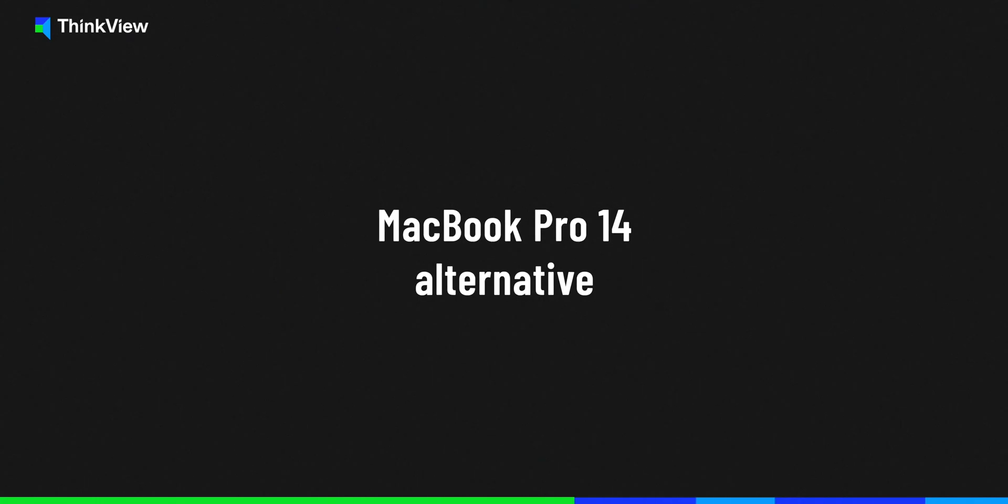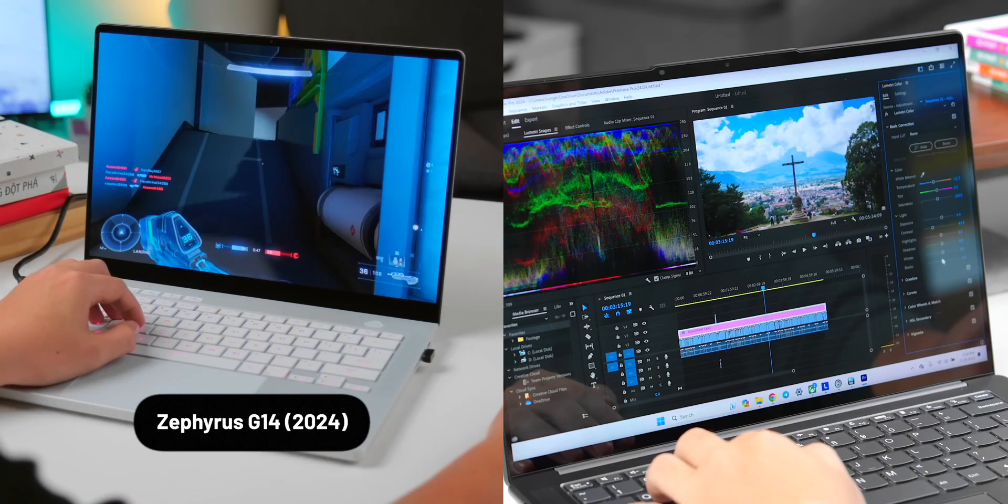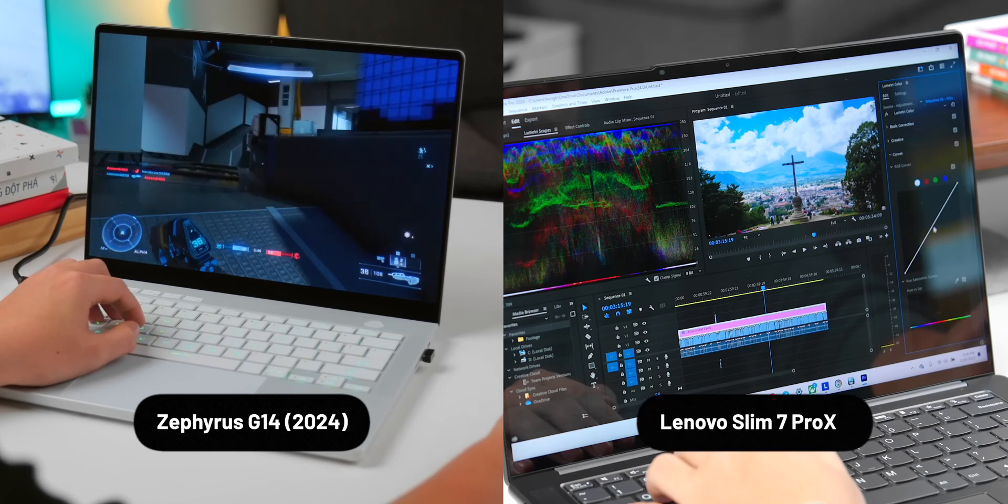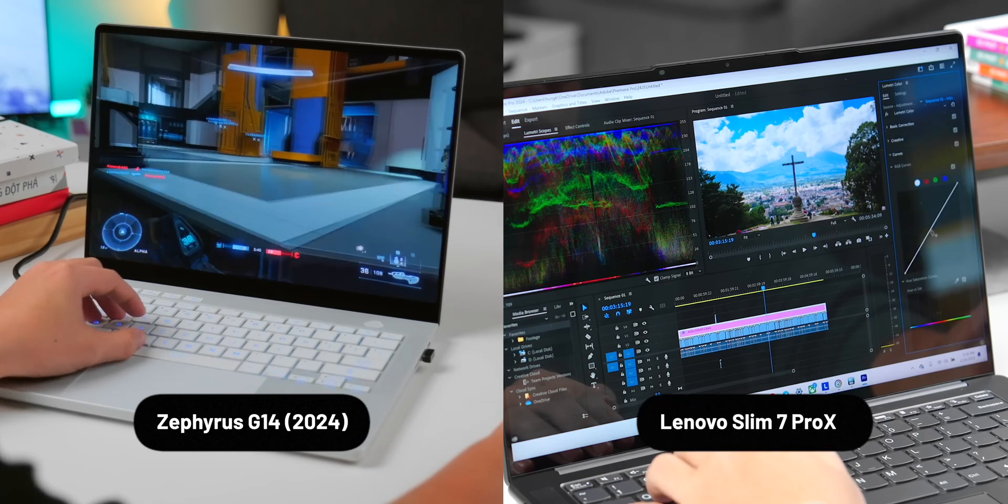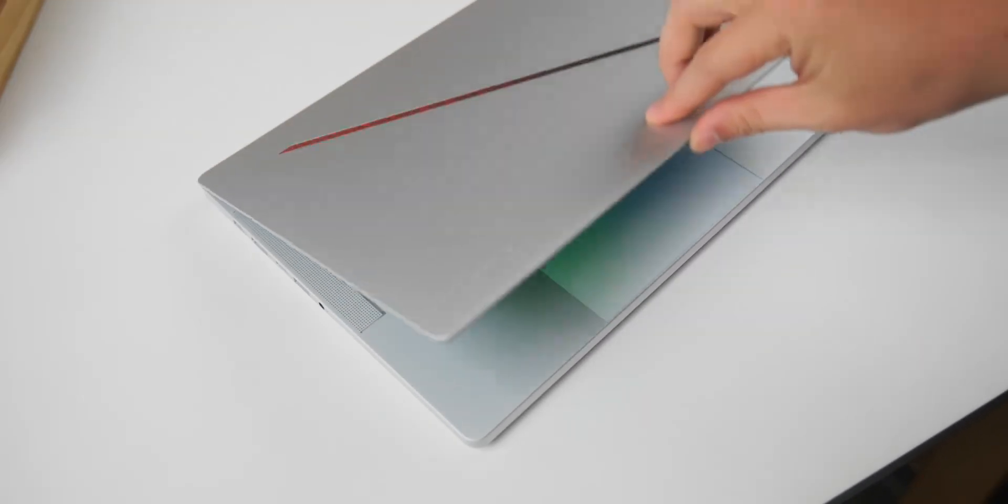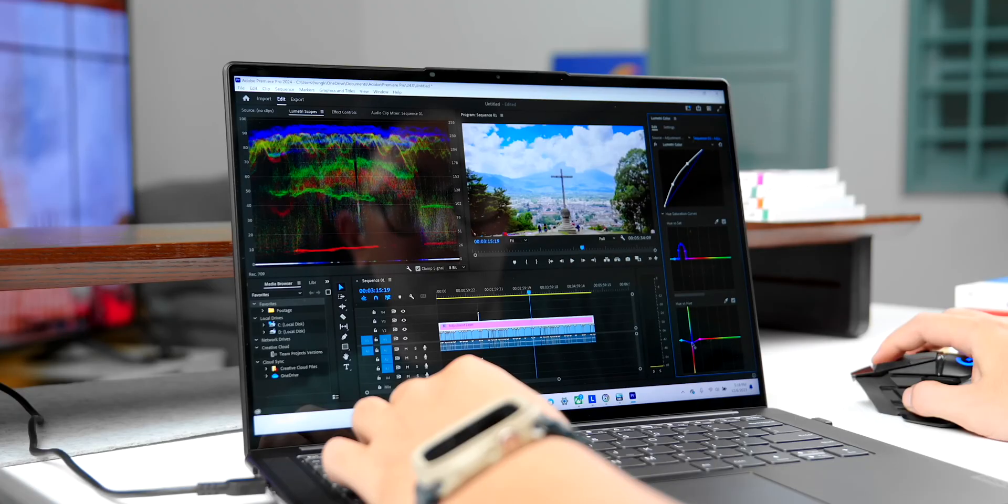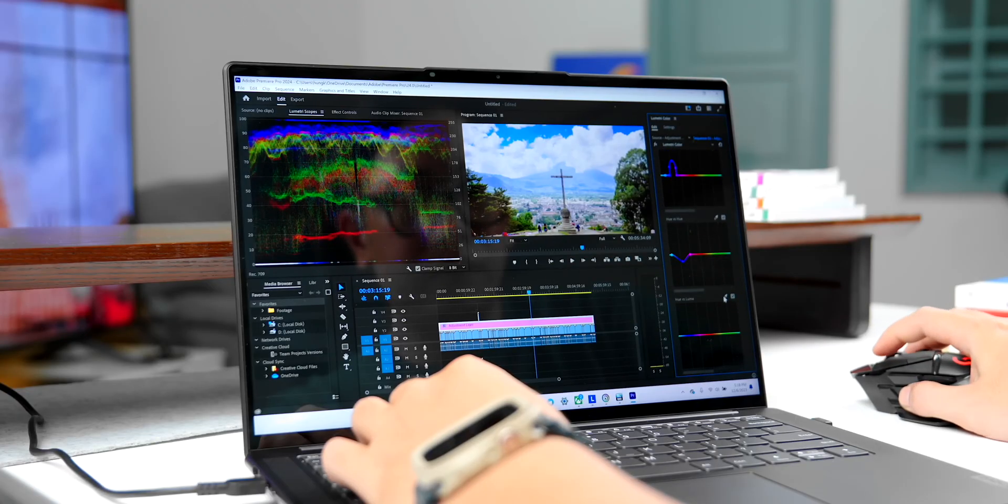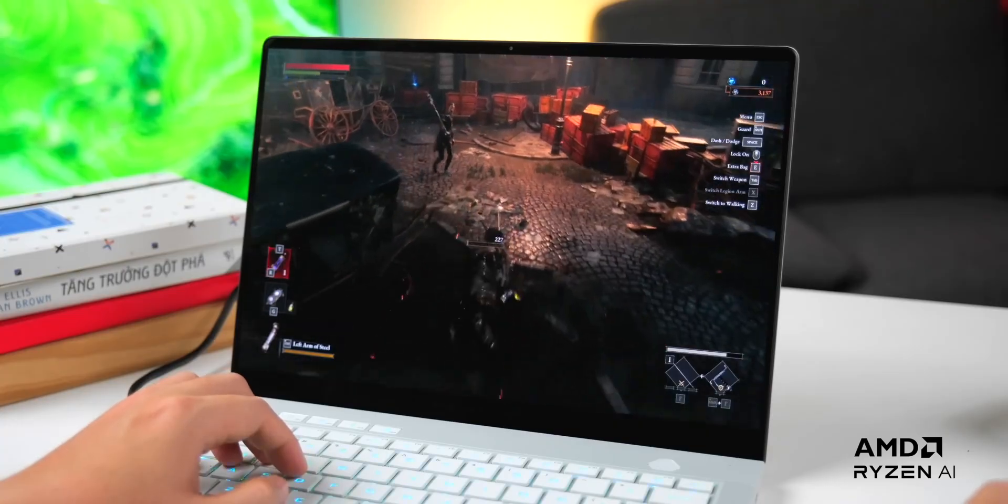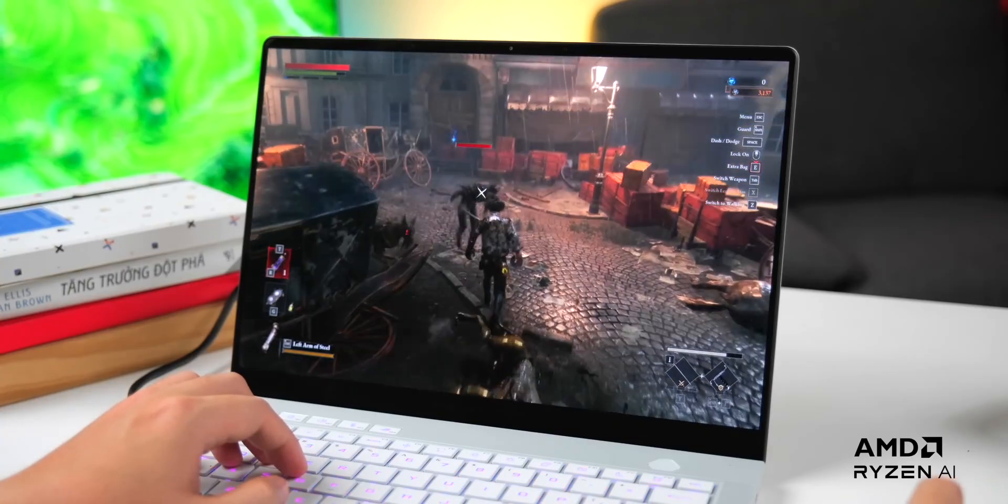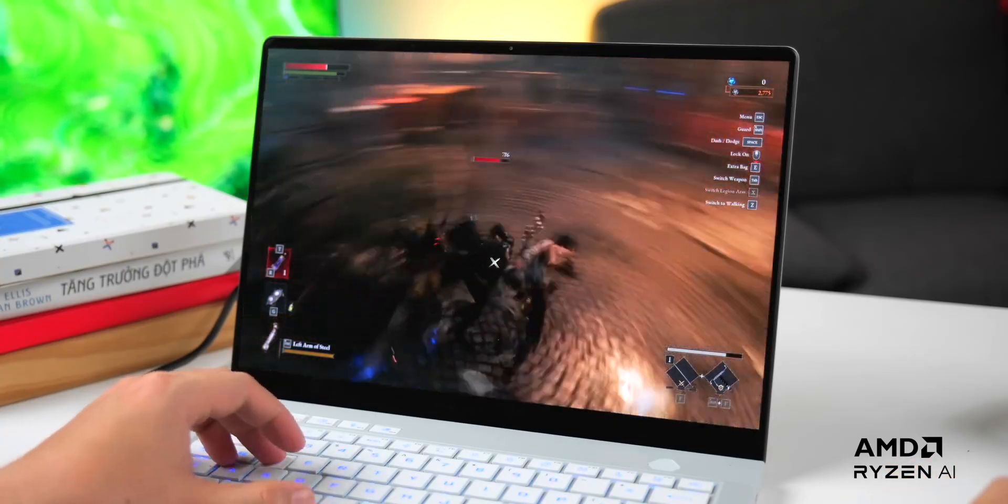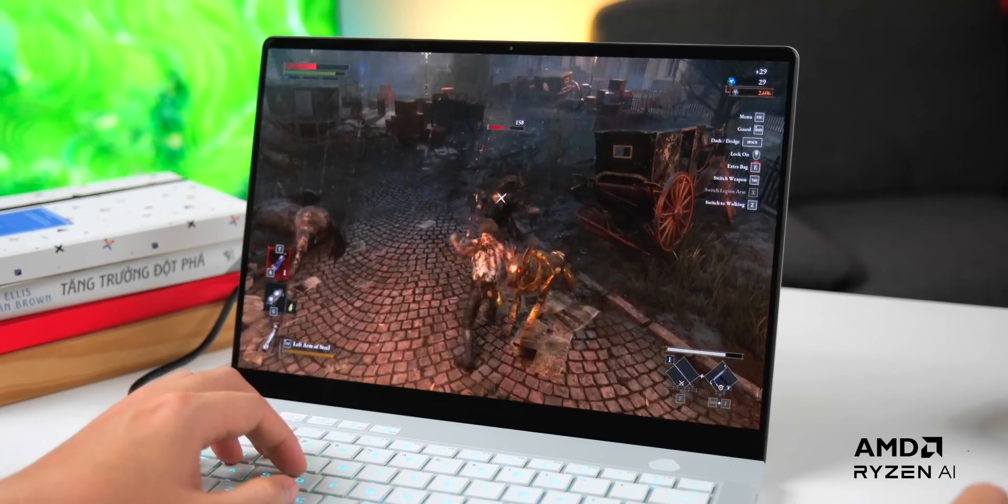Replacement for the MacBook Pro 14—I have two recommendations. First, the Zephyrus G14 2024, and second, the Lenovo Slim 7 Pro X. Both are thin, light laptops with clean design and powerful specs, ideal for content creators, photo editing, and of course, speaking of Windows laptops, they are even better for 3D rendering workloads or gaming. Starting with the Zephyrus G14, it does have one issue that I will mention later.